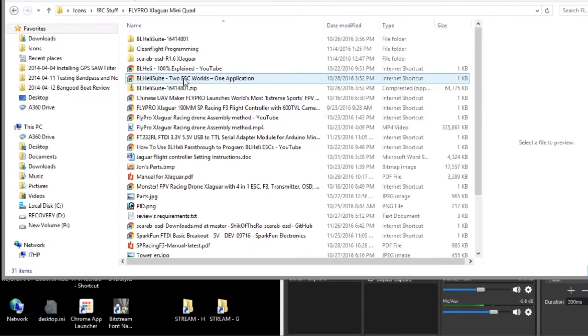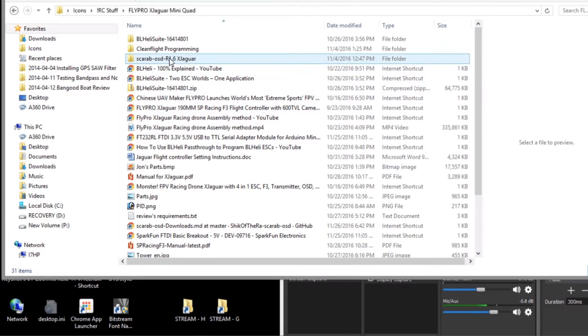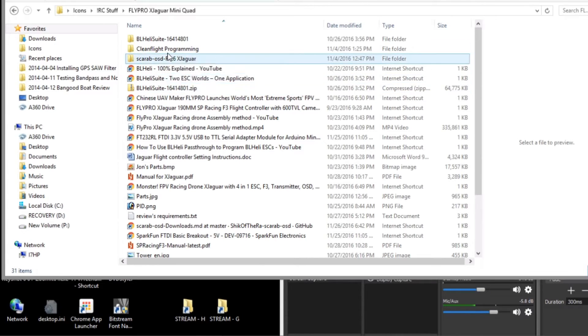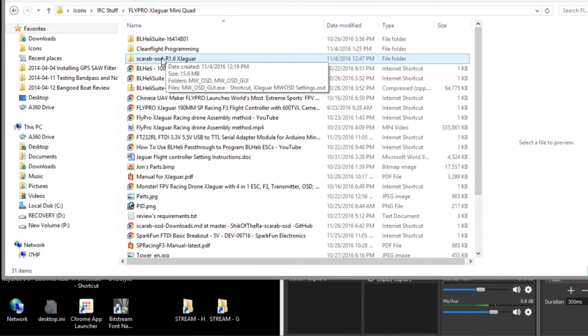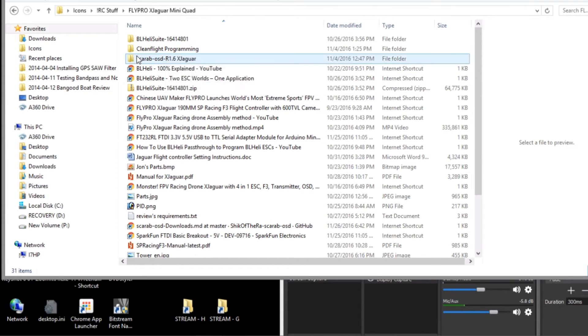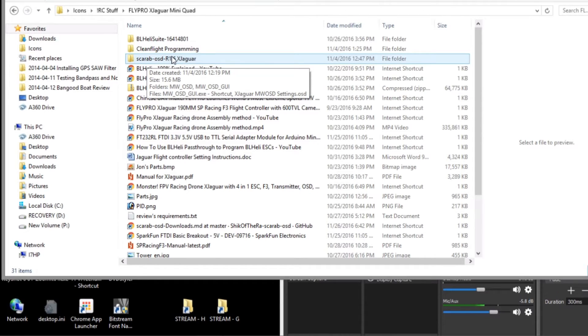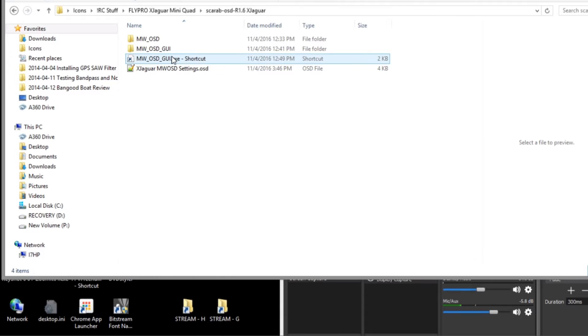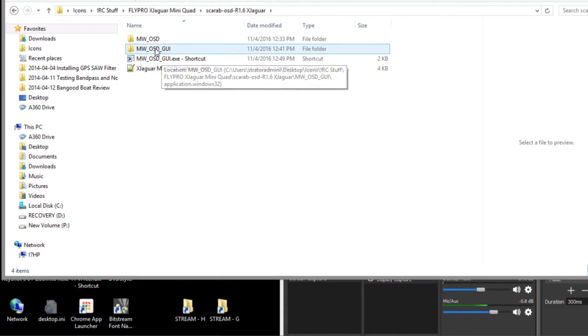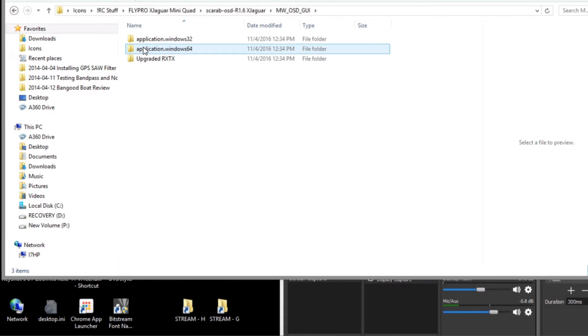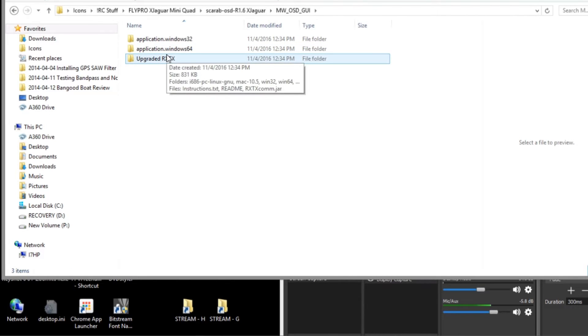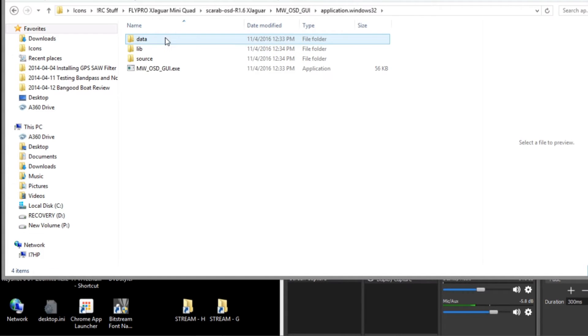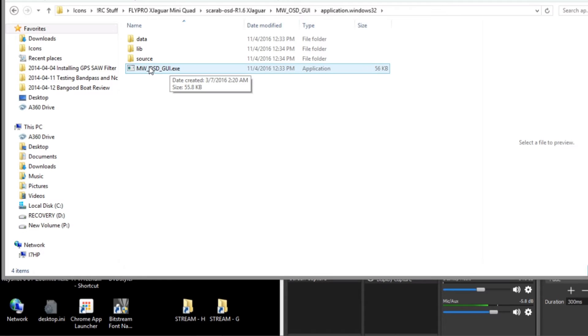When you download the MWOSD GUI package you also get the firmware so they're both in the same folder. The folder usually is called the Scarab-OSD and this is the version 1.6. Now to find the GUI I've made a shortcut here but to find the GUI it's under this folder right here and then you pick the Windows 32 version. I'm not sure the 64 works but there's the GUI right there and you can make a shortcut to it.